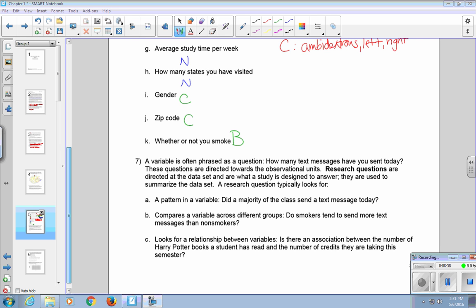A variable is often phrased as a question. How many text messages have you sent today, for example. These questions are directed towards the observational units. Research questions are directed at the data set and are what a study is designed to answer. They are used to summarize the data set. So a research question typically looks for a pattern in a variable. Did a majority of the class send a text message today? So if we went back and counted, we'd want to see if more than half the class sent text messages today.